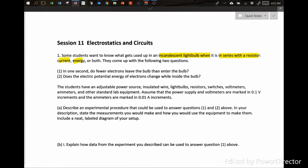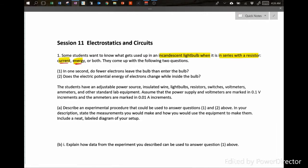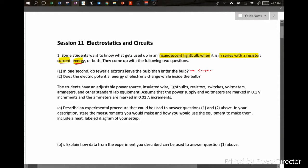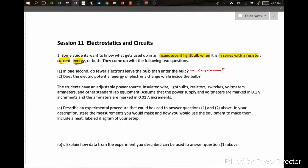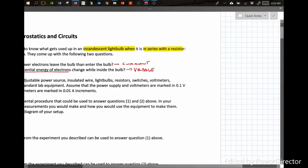The students are after two things: current and energy. Question one asks: in one second, do fewer electrons leave the bulb than enter the bulb? That's ultimately asking about current. Question two asks: does the electric potential energy of the electrons change while they're inside the bulb? That's ultimately asking about energy. Saying 'electric potential energy of electrons' means voltage, or more precisely, the potential difference.